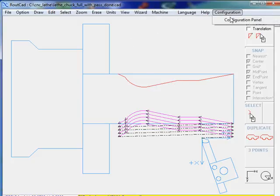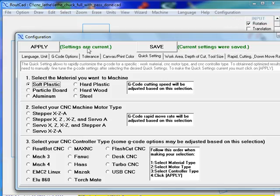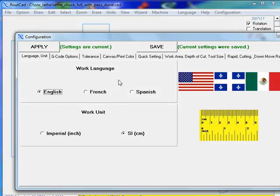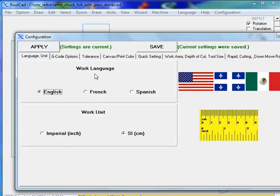So we go to the configuration panel and we go to the first item which is the language. Obviously, we can set the language that we want and the unit. In this case, we are working in SI which is metric.